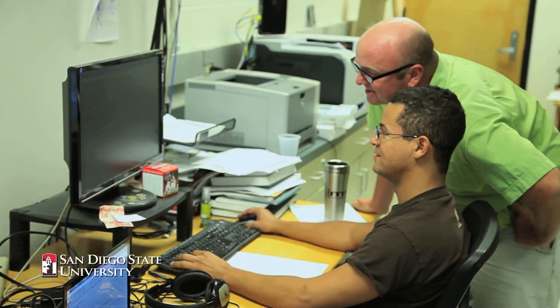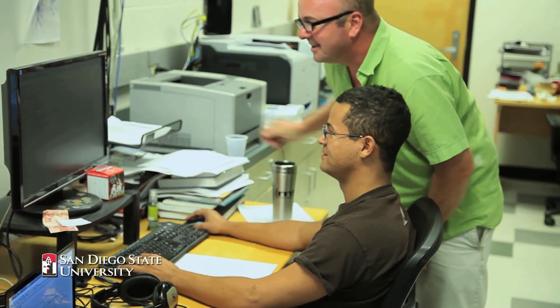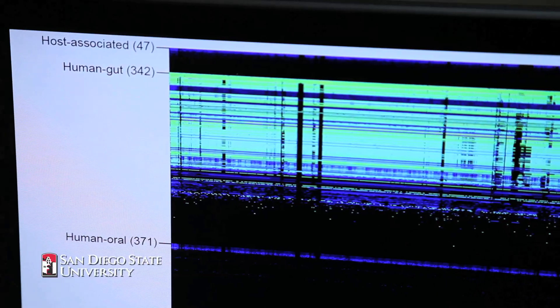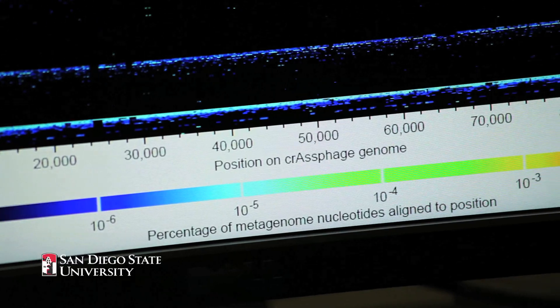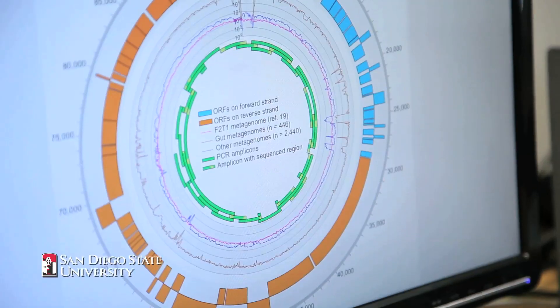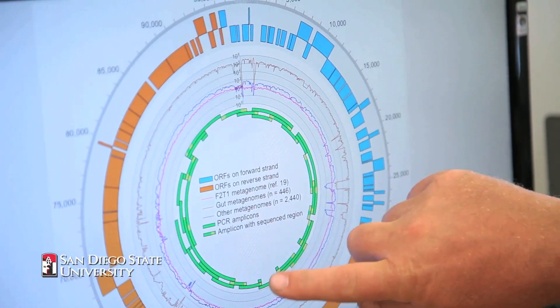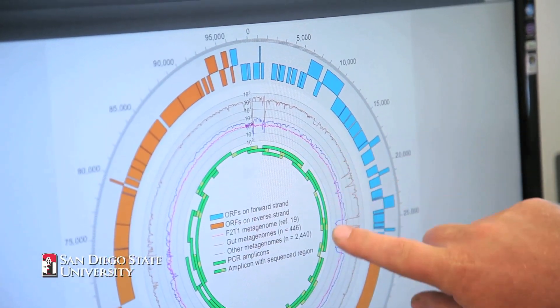We're still trying to uncover what they're doing. We named it CRAS phage because we developed a computational tool called CRAS for cross-assembly analysis. We identified that this phage is in different samples at different concentrations, so we put all of those DNA sequences together in one bucket and analyzed those as a group.